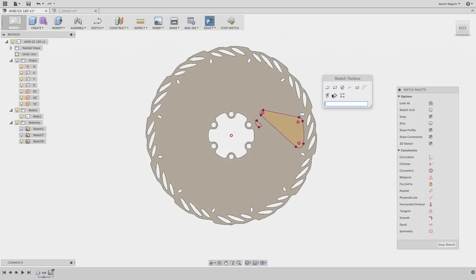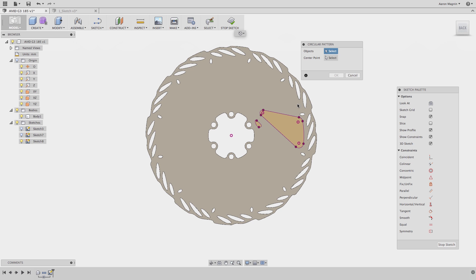Last week after my webinar on Resolution Efficiency, I was asked a great question. That question was, after you create a sketch pattern, such as the circular pattern you see me making here, how do you edit it?